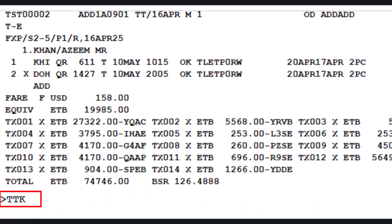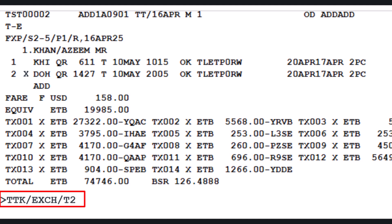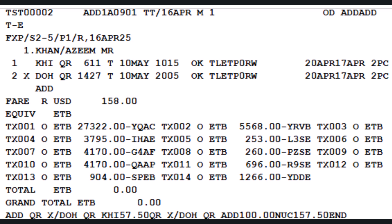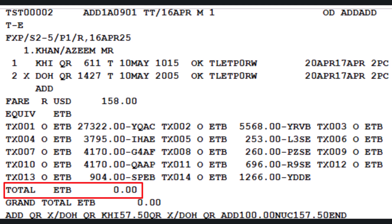To initiate the exchange or reissue process, use the TTK transaction followed by slash EXCH, then slash T2 to specify TST Number 2, and press Enter. As a result, the automated letter F (First Issue Fare Indicator) is now replaced by letter R (Reissue). The letter X (New Tax) is now replaced by letter O (Old or Previously Paid Tax). The total fare amount is automatically set to 0.